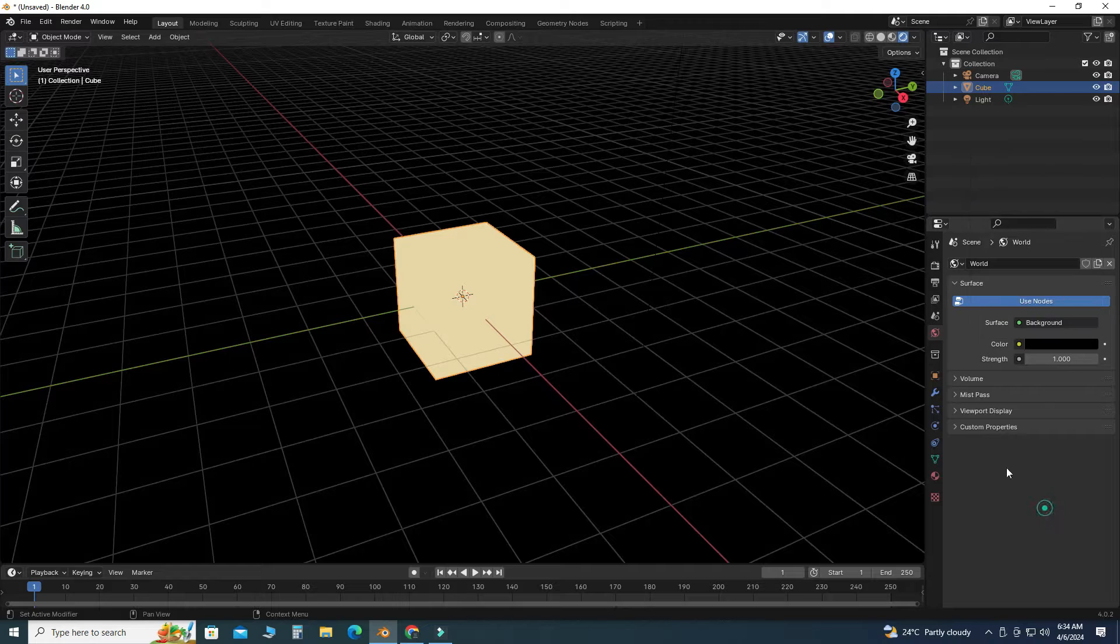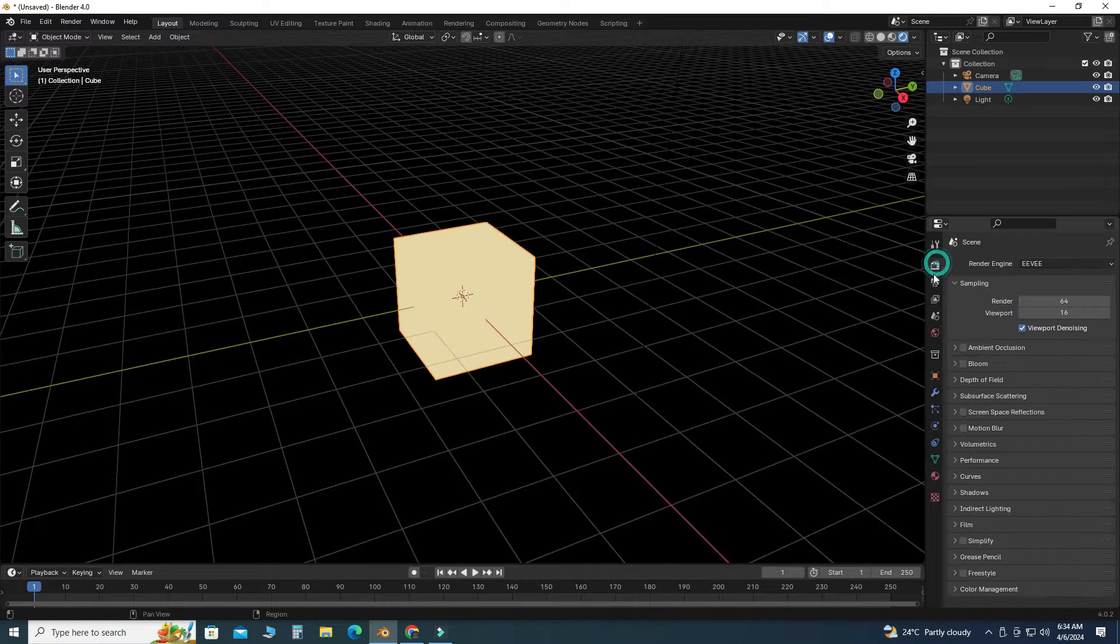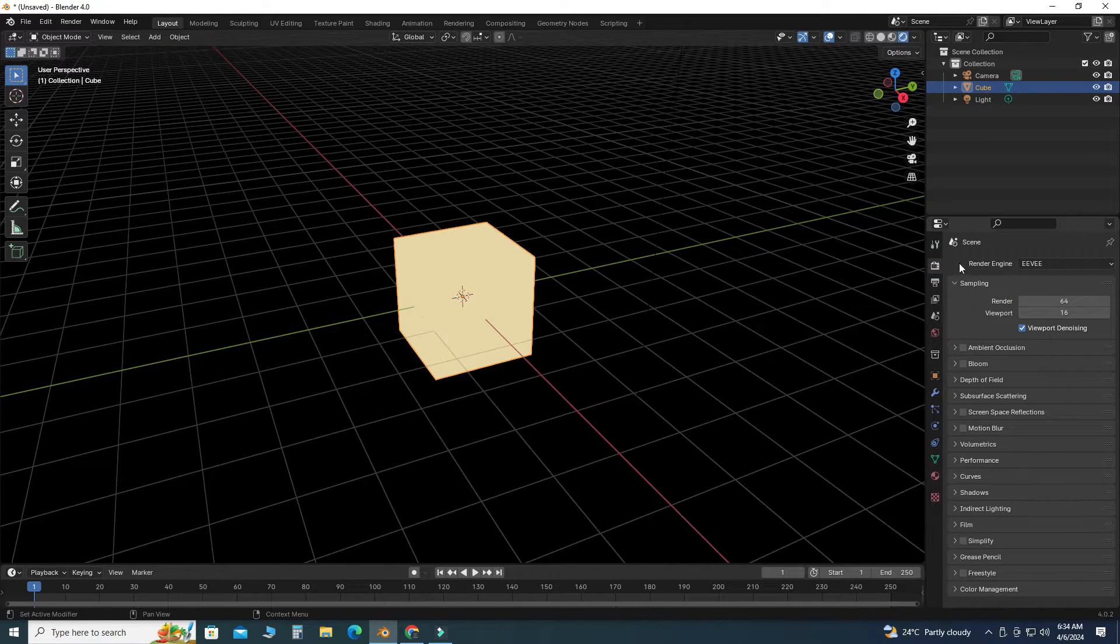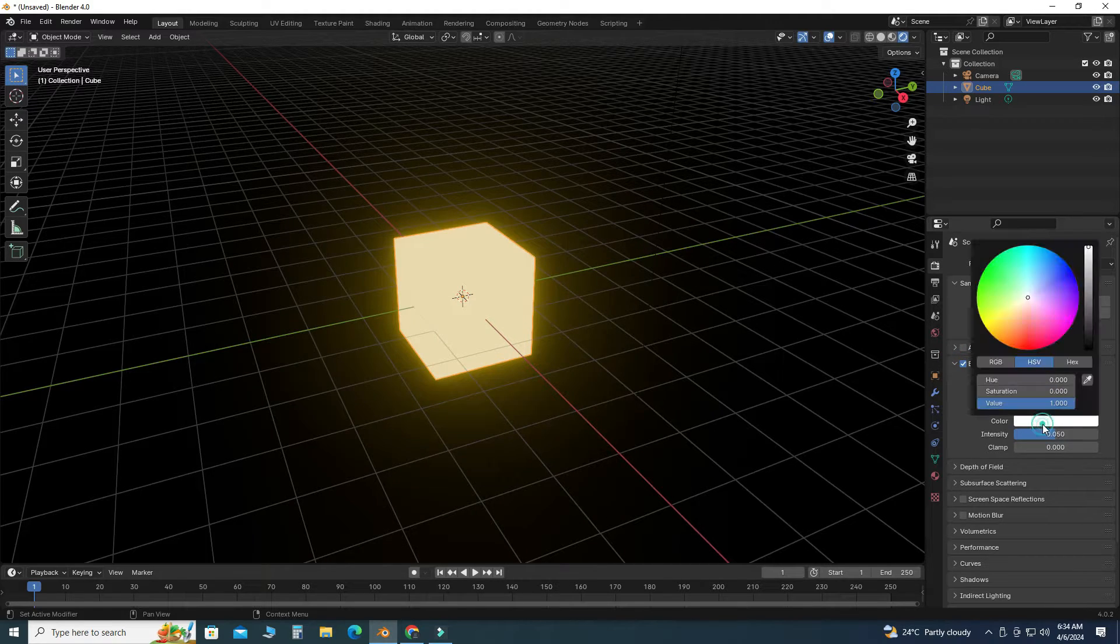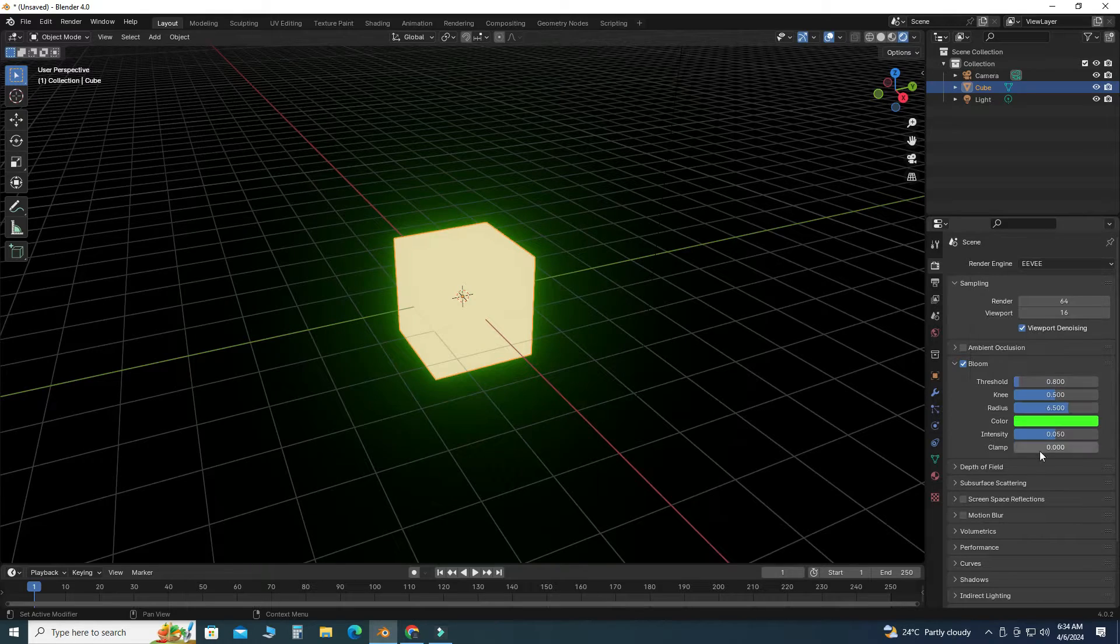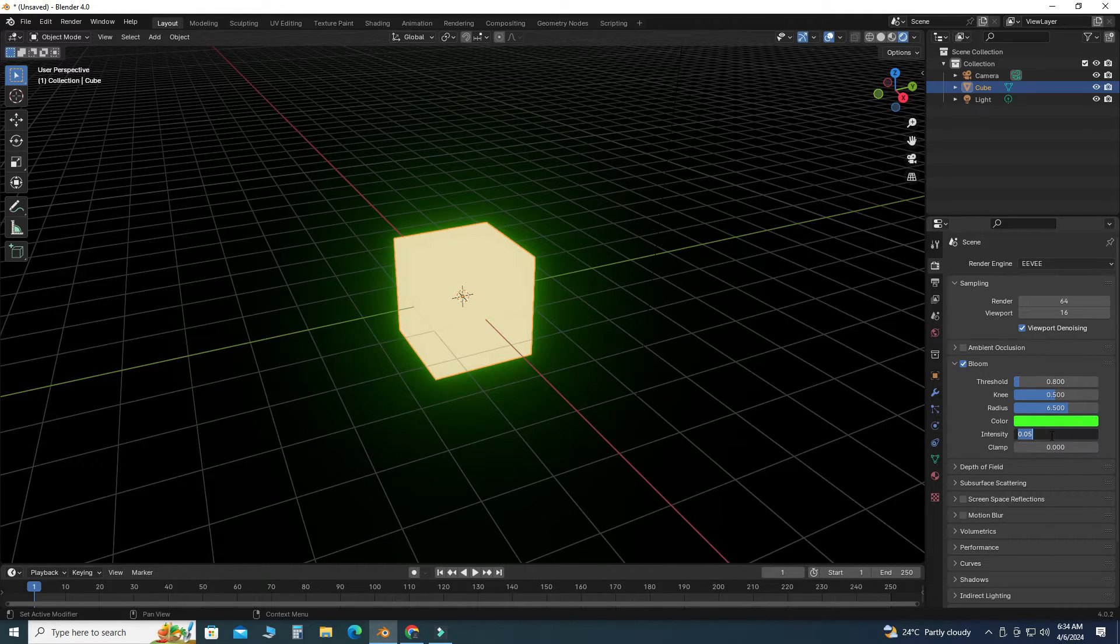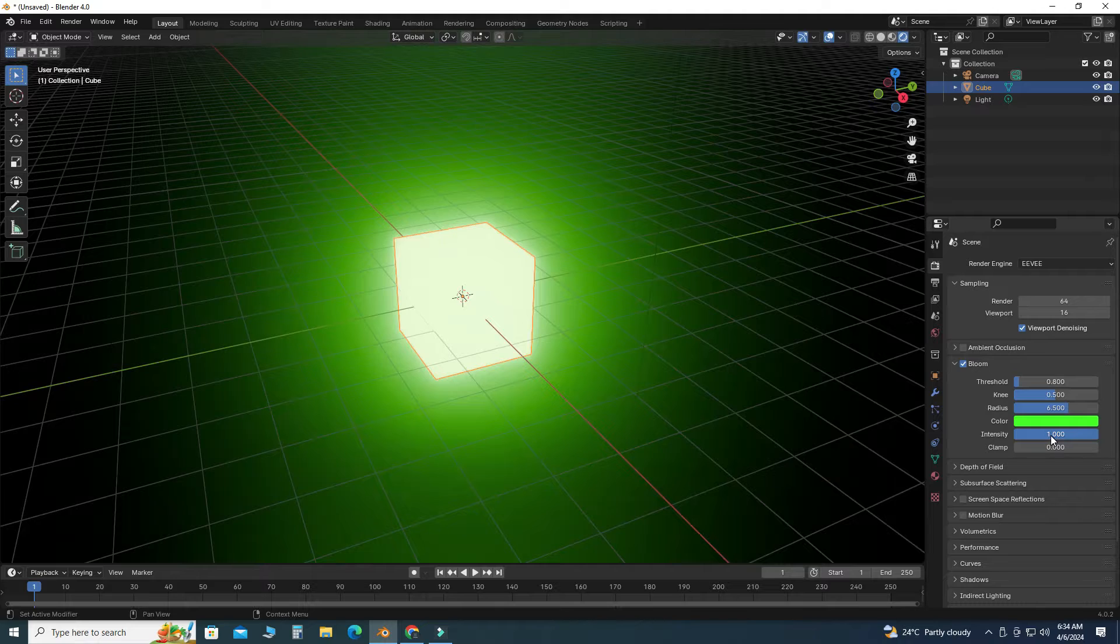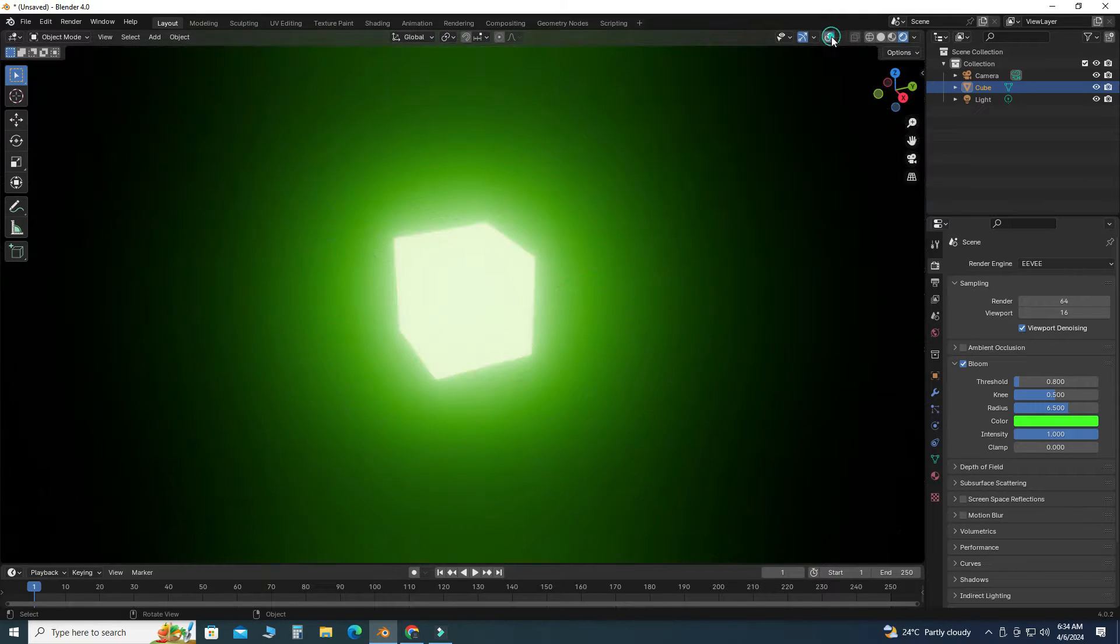And now I will go to render properties, and in the render properties I will go to bloom. I will check this box, and then I will change its color to let's say green. Also I will change the intensity to one. And now I will hide the overlays and I will hide the gizmo.